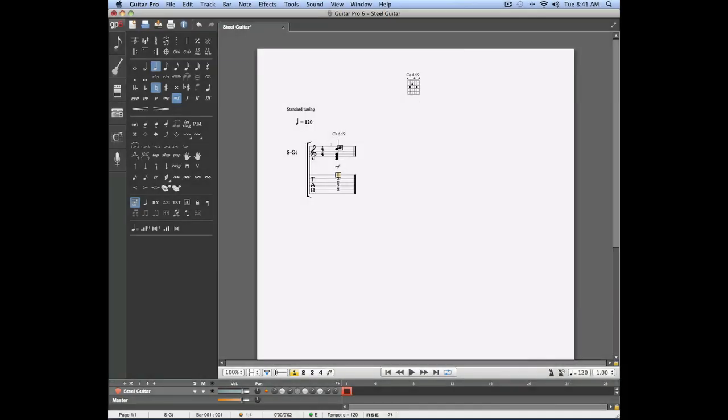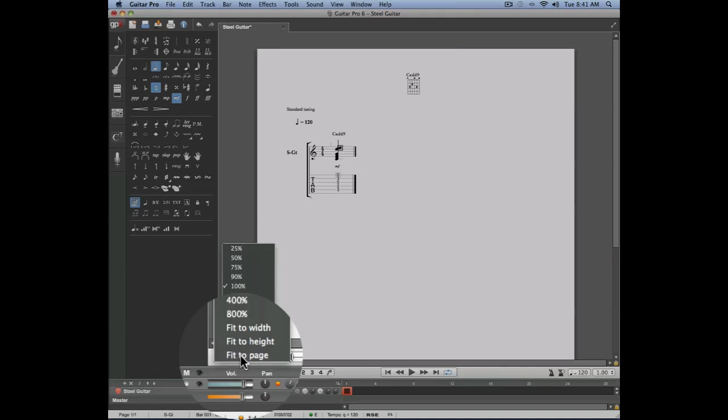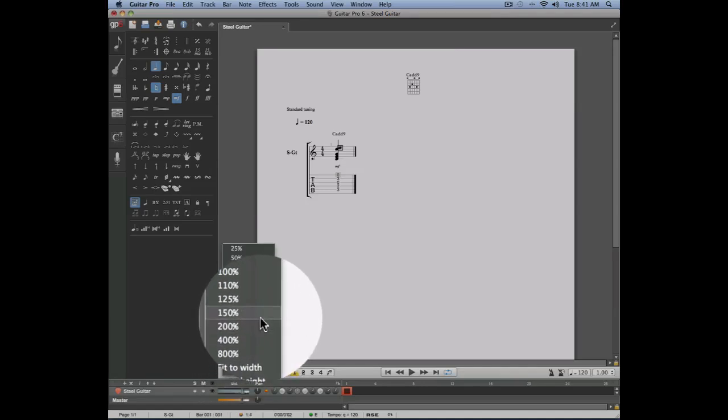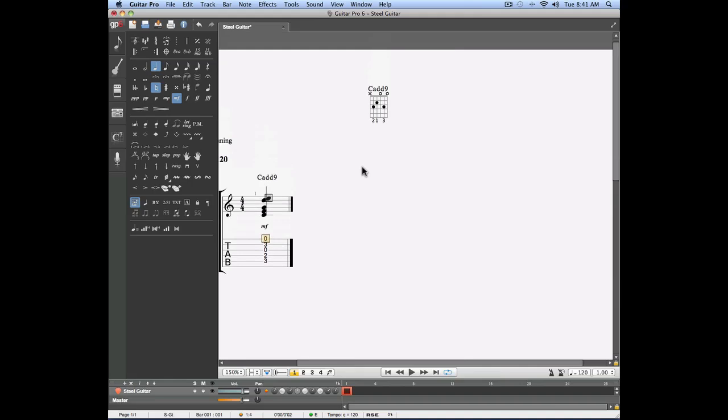If you selected the option to show the fingering of your chord and that fingering doesn't appear in your score, simply zoom a little bit on your project by using the zoom menu on the bottom left of your project.